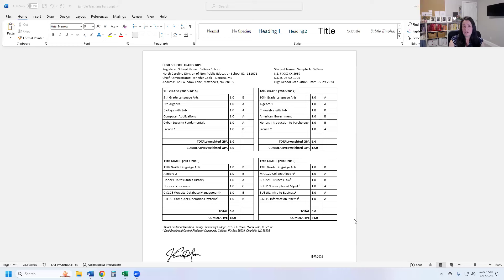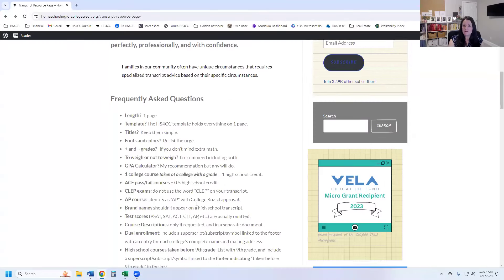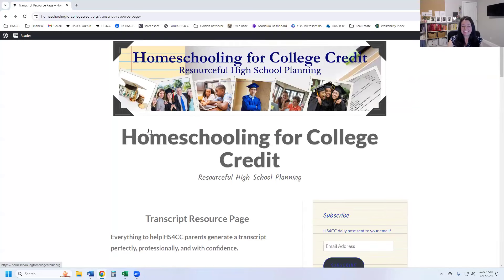We have lots of resources that can help you if you get stuck on any of those steps. I'm going to show you our resource page very briefly. Can someone confirm you can see the Homeschooling for College Credit website on your screen? I keep asking because I have many screens here and a lot of times I'm talking on the wrong screen that's selected.